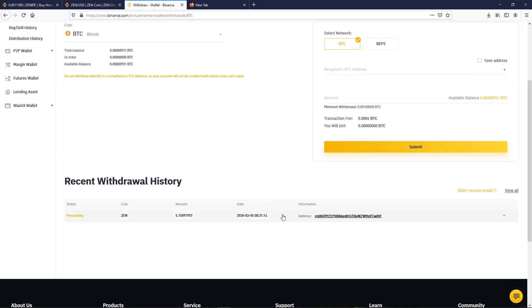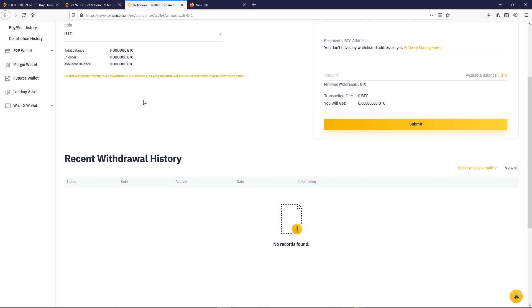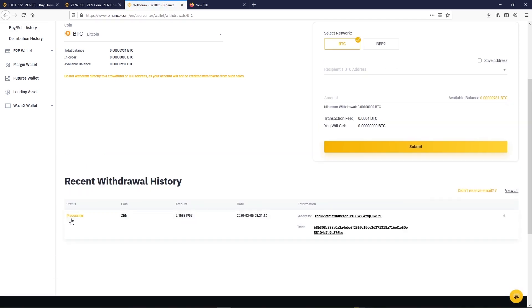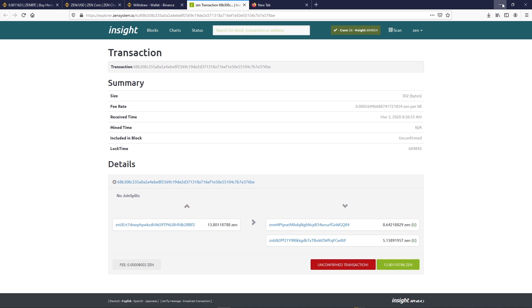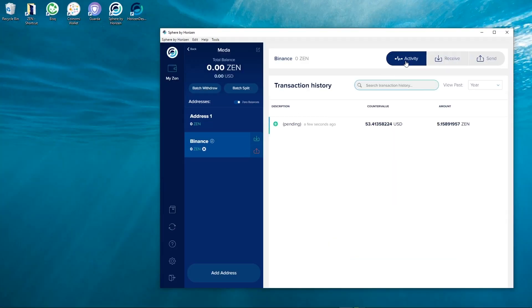On withdrawal you will find your recent withdrawal history. The transaction will stay here until it is complete. You can view this transaction in the blockchain by clicking on the TXID. You can also view the transaction on your wallet.